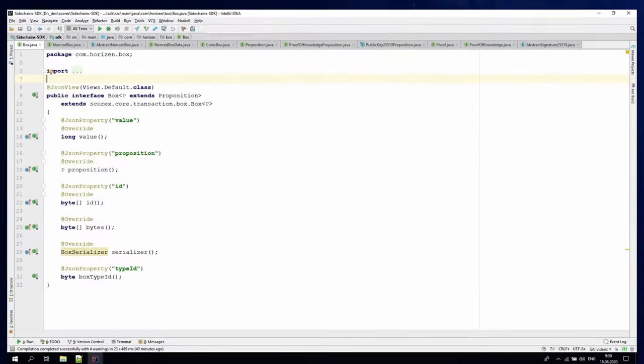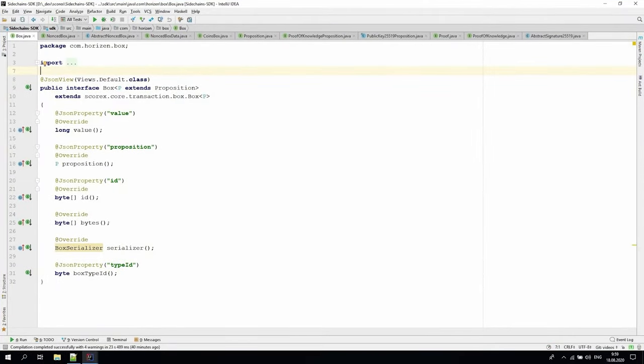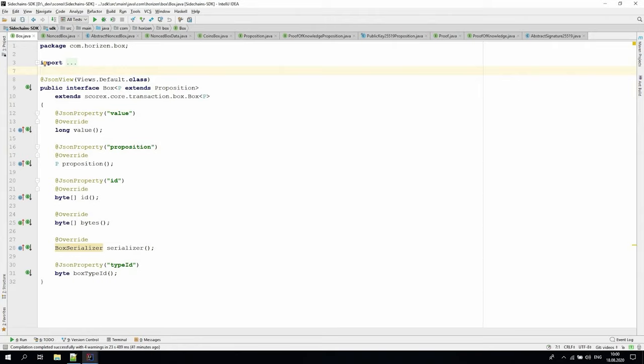A box is one of the most important elements of the Sidechain system. It is a container for holding box data such as an amount of Zend or information of a specific object, like a car's attributes, as we will see in our Lambo Registry example. The box data is associated with conditions called propositions.